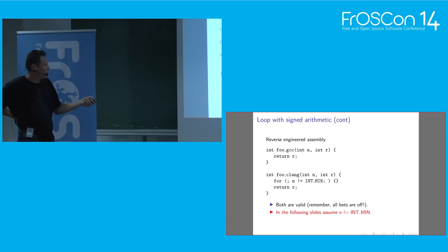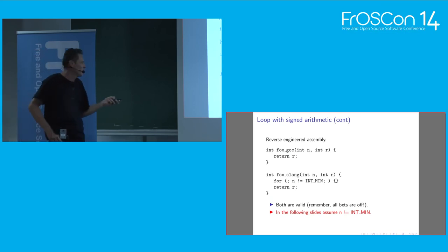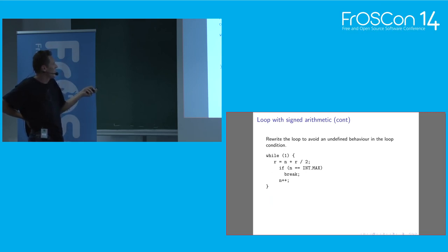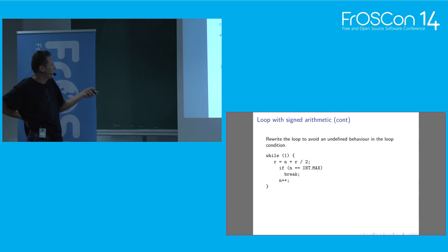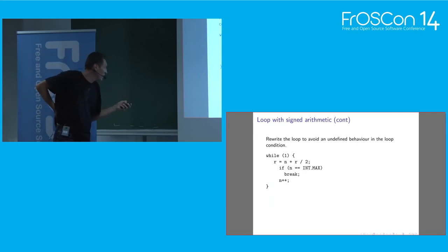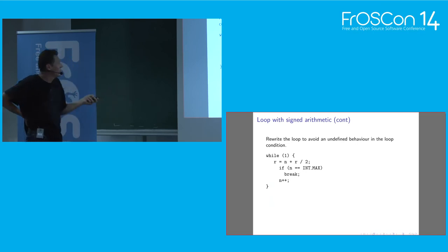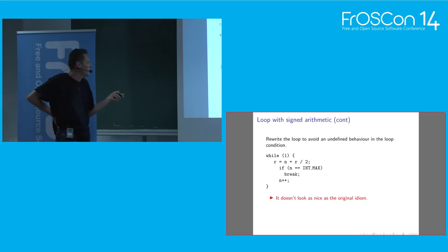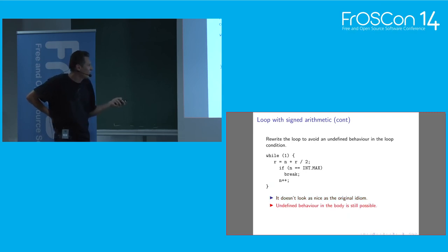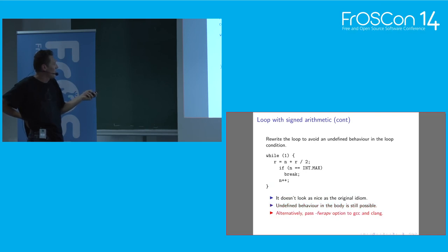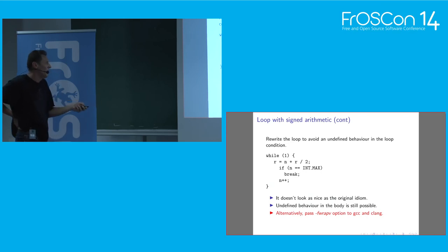Clang is a bit smarter. It knows that for some inputs you don't enter the loop at all, right? So it just eliminates everything from the loop except this condition. So if you enter the loop, you will loop forever. If you don't, then you return. So it's a non-trivial optimization. Because your program has undefined behavior, all bets are off. For the next slides, I assume that just to simplify logic, I assume that n is never equal to int min, and I just changed the loop ignoring that special value.